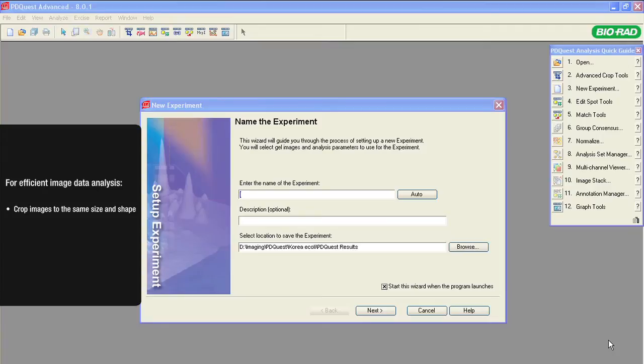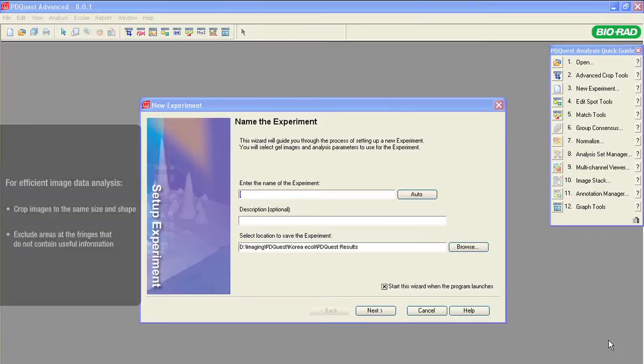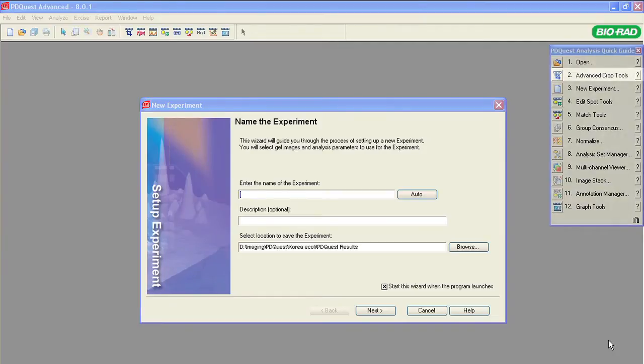Also, to improve efficiency, you may want to exclude the areas at the fringes that do not contain any useful information. Use the advanced crop tools to crop the images to the same size.